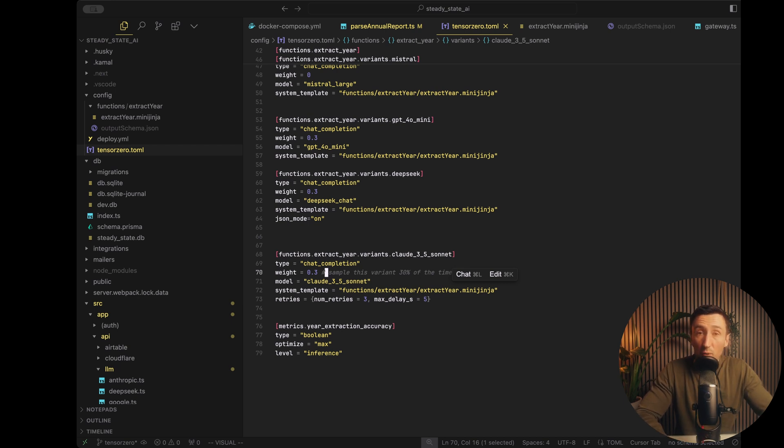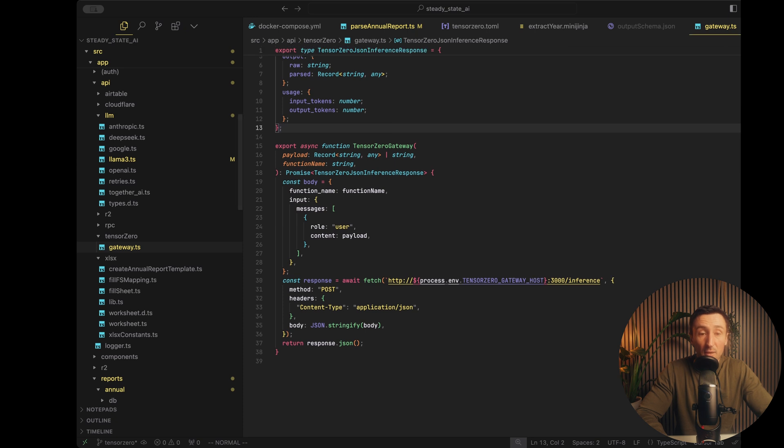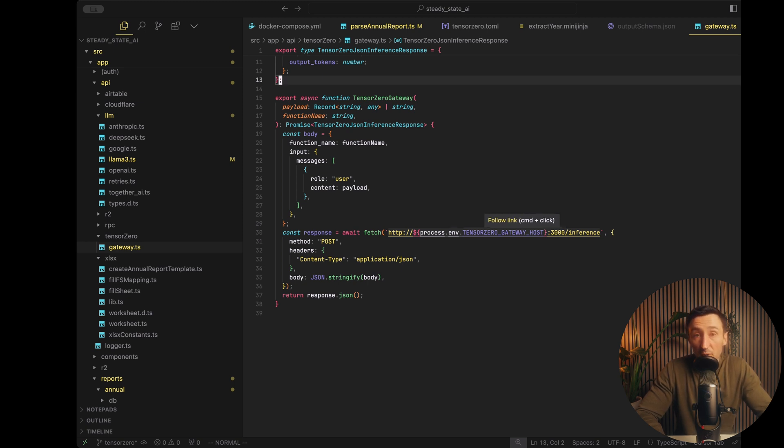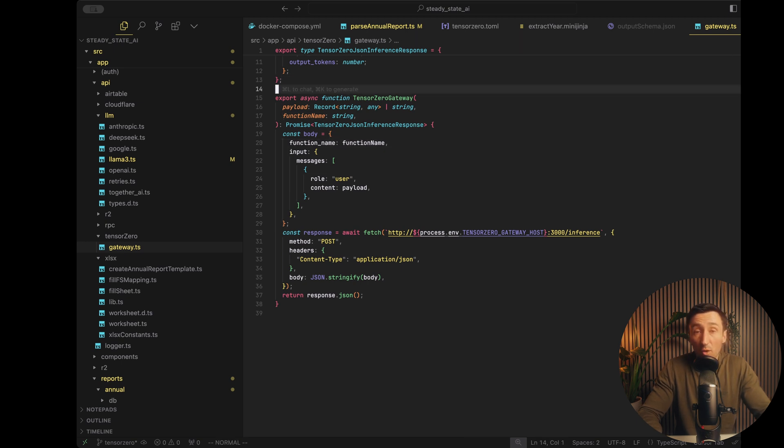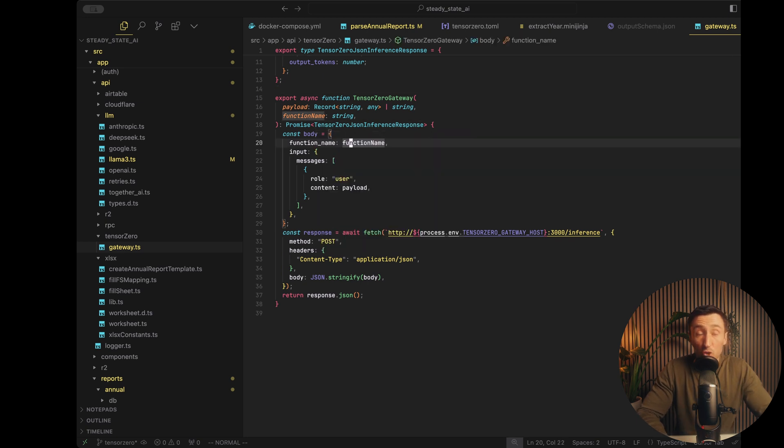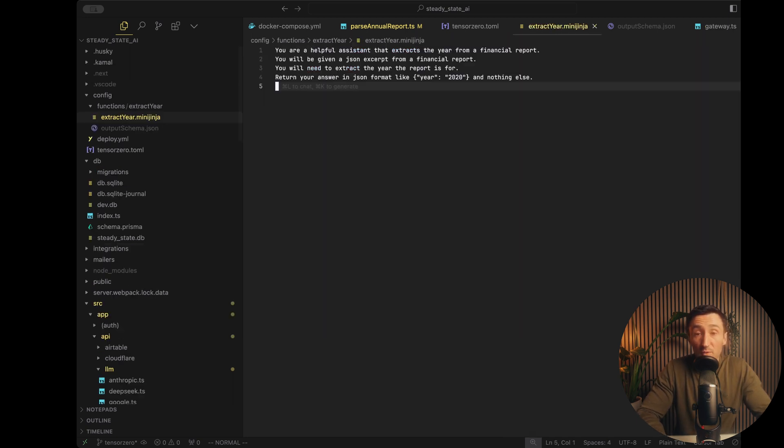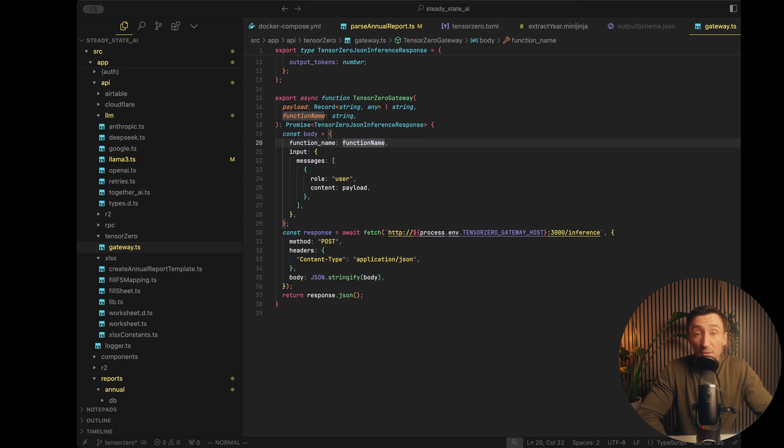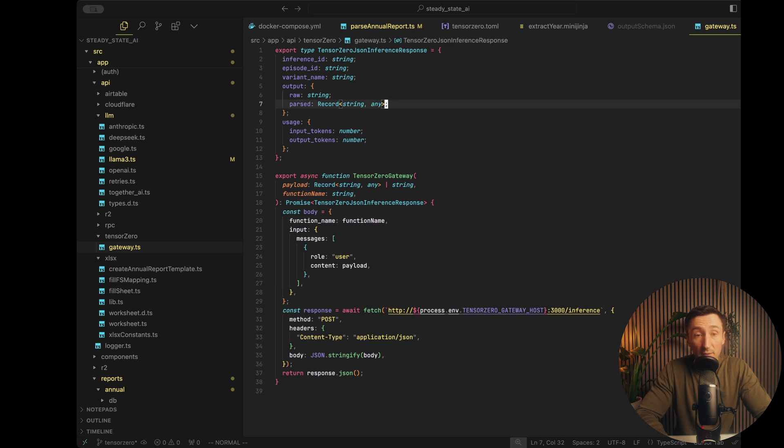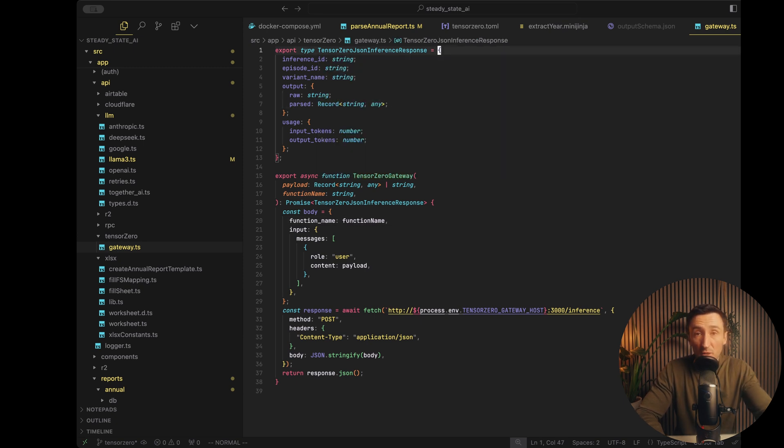And now when you want to make requests that call this function, all we really need to do is hit the gateway inference API. And that's right here. Just a simple HTTP request. This is the host. So clearly locally, this is going to be localhost. And it's going to be mapping to the ports that we set up in the Docker Compose. And the only thing you really need to pass is the function name and the payload, which is our prompt. So the function name comes from the TensorZero config file that we set up. So in this case, it's an extract year. Now, I've also defined a type for the response. And this you can see on the TensorZero website under their API reference.